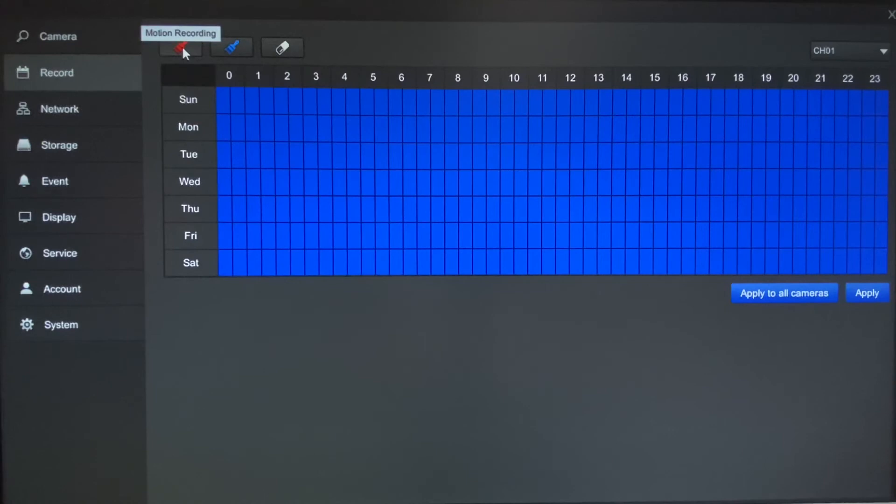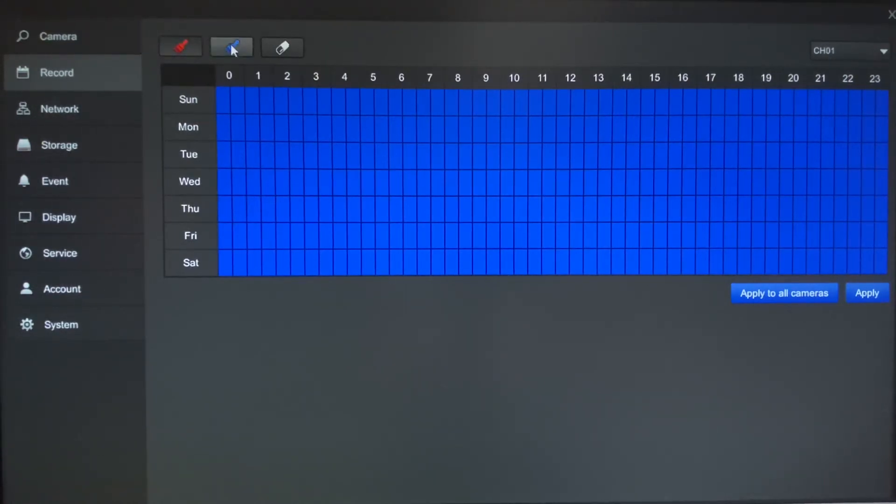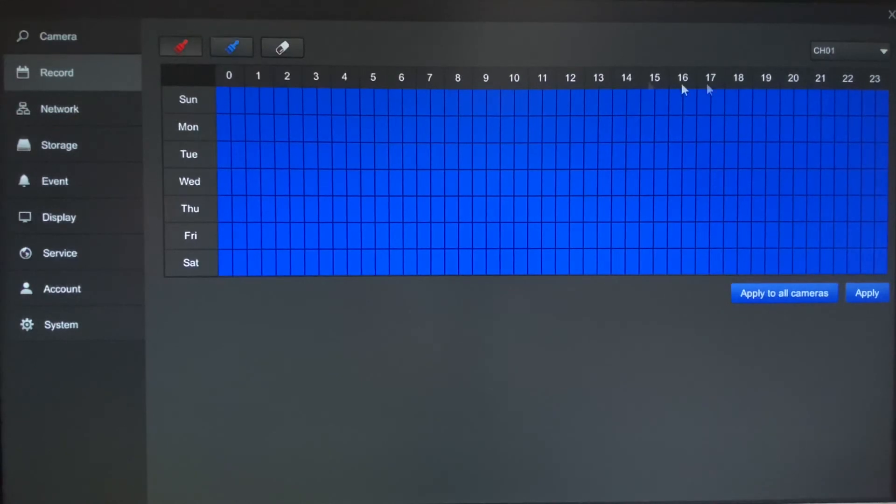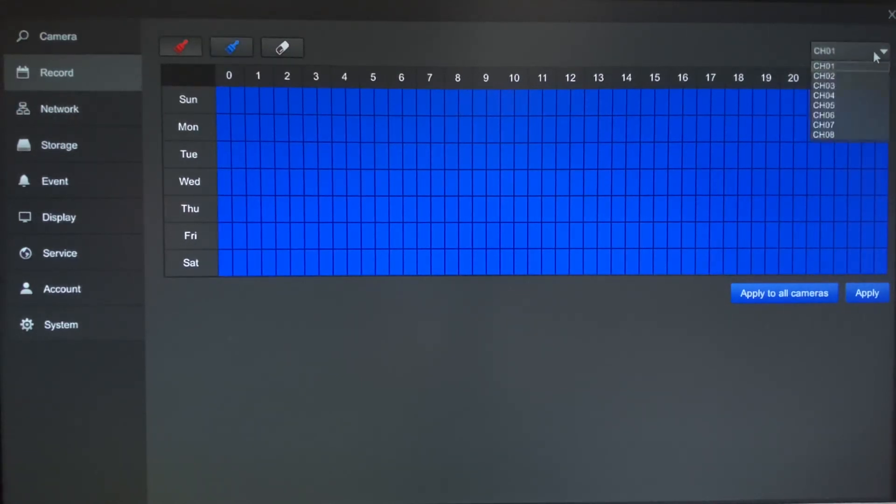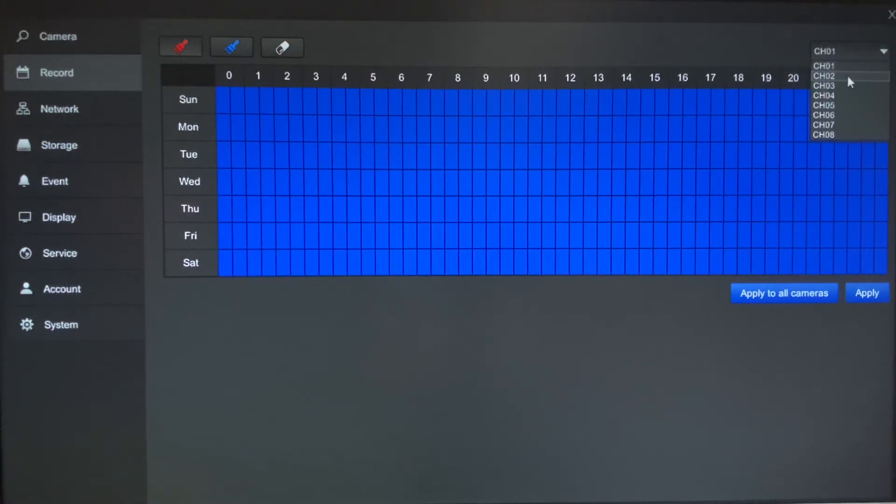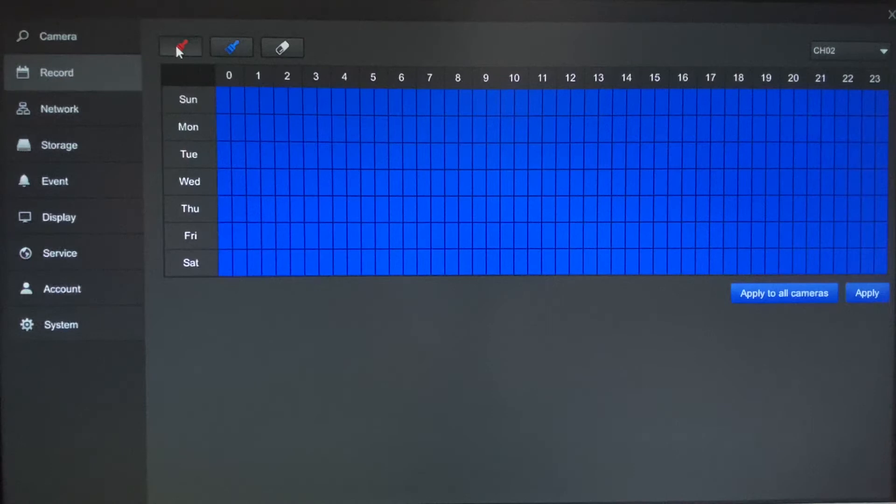Now by default out of the box, all of the cameras are set to record round-the-clock on the SNVR unit, and if you want to change that, up in the top right-hand corner you'd want to click the drop down and you'd want to select the camera that you're interested in, and then you would click on the paint brush of choice.